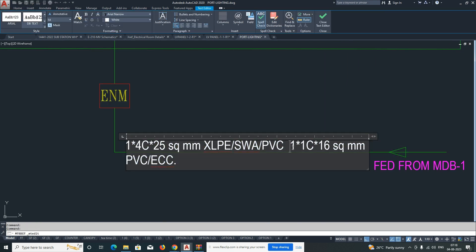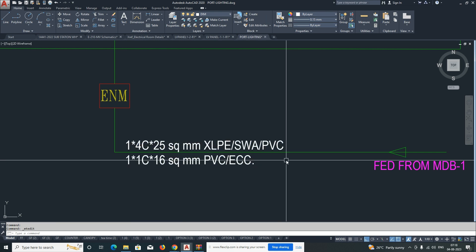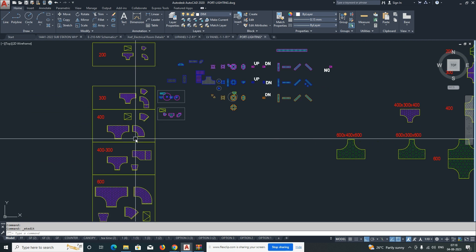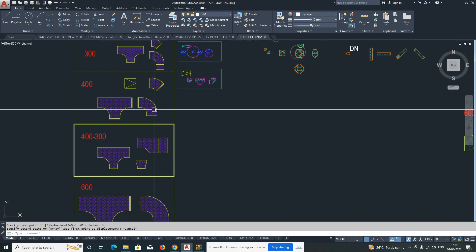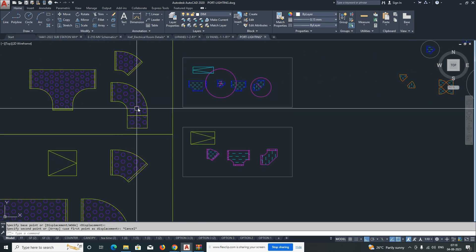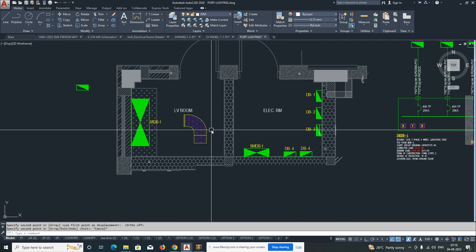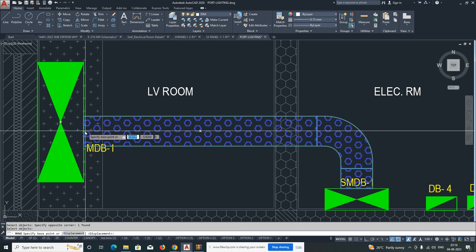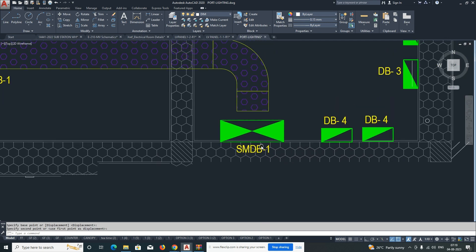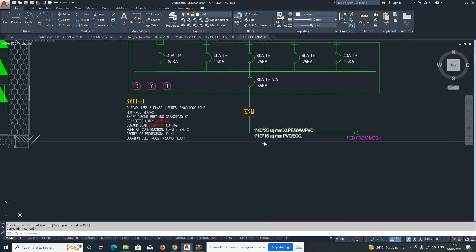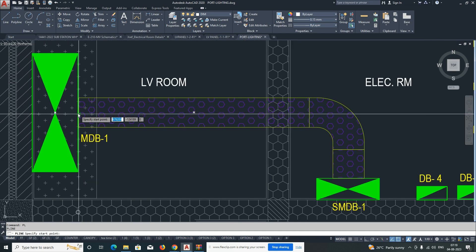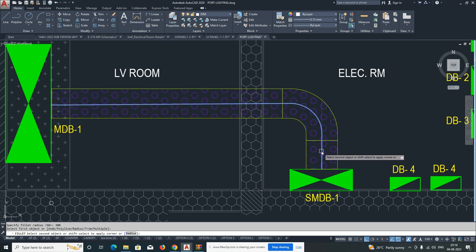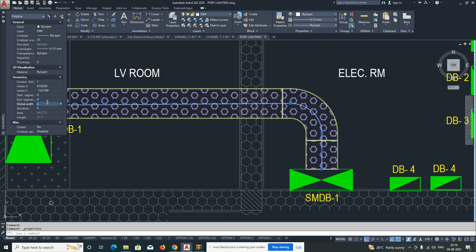The 25mm XLPE SWA PVC cable is coming from MDB1 and connecting to SMDB2. We need to draw some cable trays. There will be some calculation for cable tray sizing, and as per that we design the cable trays. I'm choosing a 300mm cable tray, copying it, and placing it here. I'll stretch it and connect it to the panel. I'll draw one cable like this — 300mm fill, and global width of 25 for the cable to the LV panel.